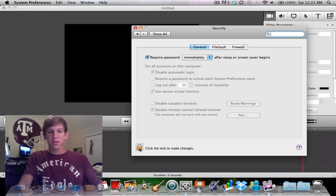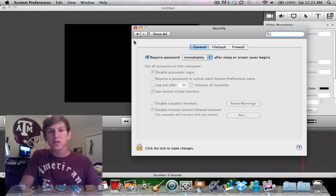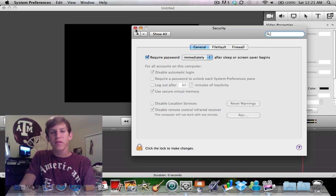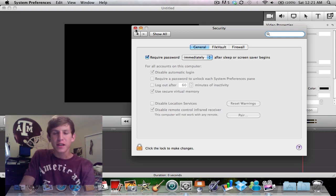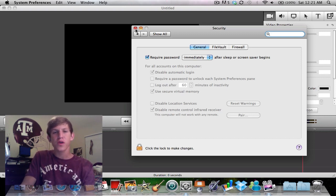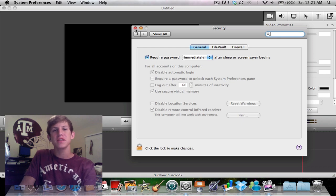So I hope that helps you guys out if you have your Apple TV and your computer in the same room, and stay tuned for my review video of the Apple TV.